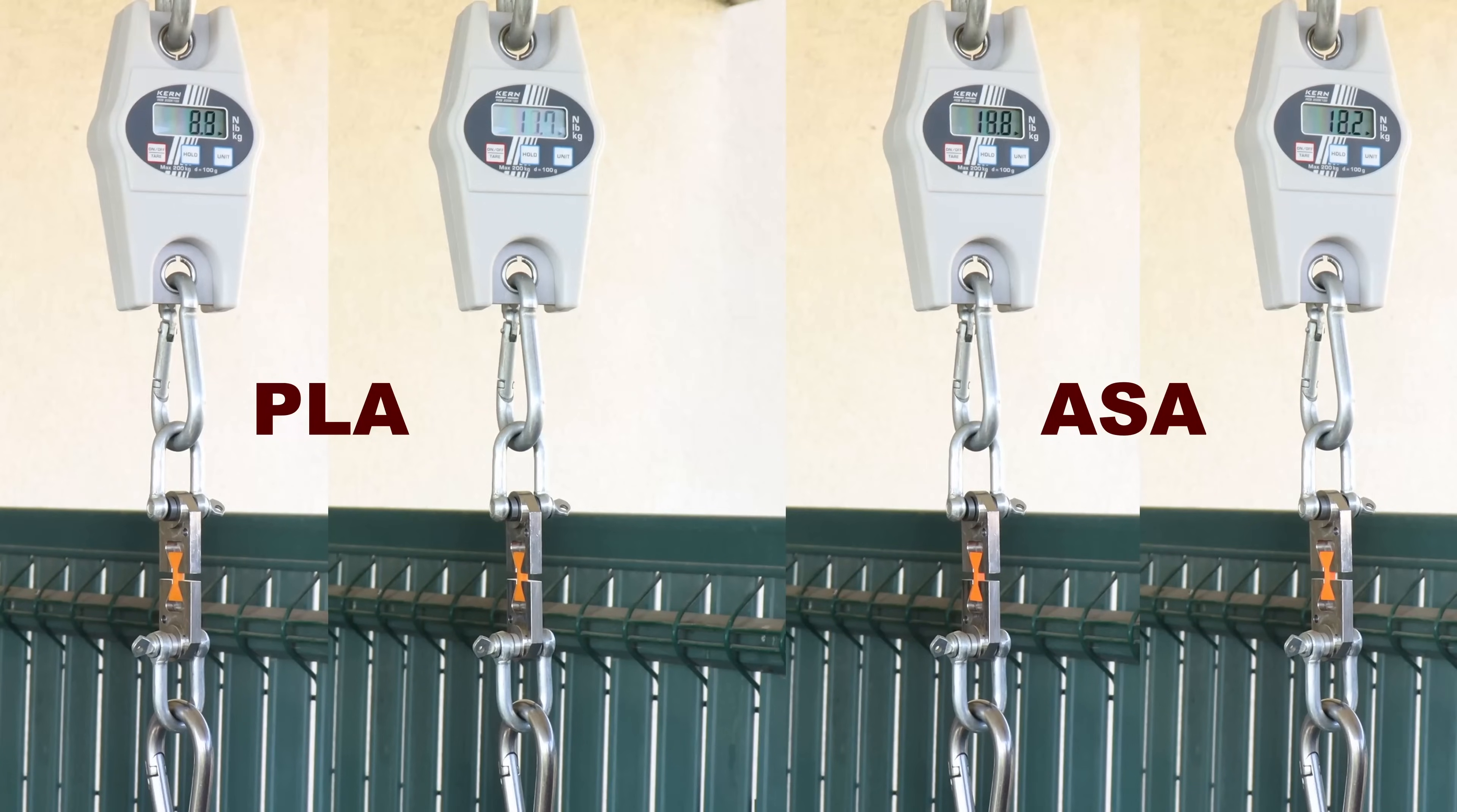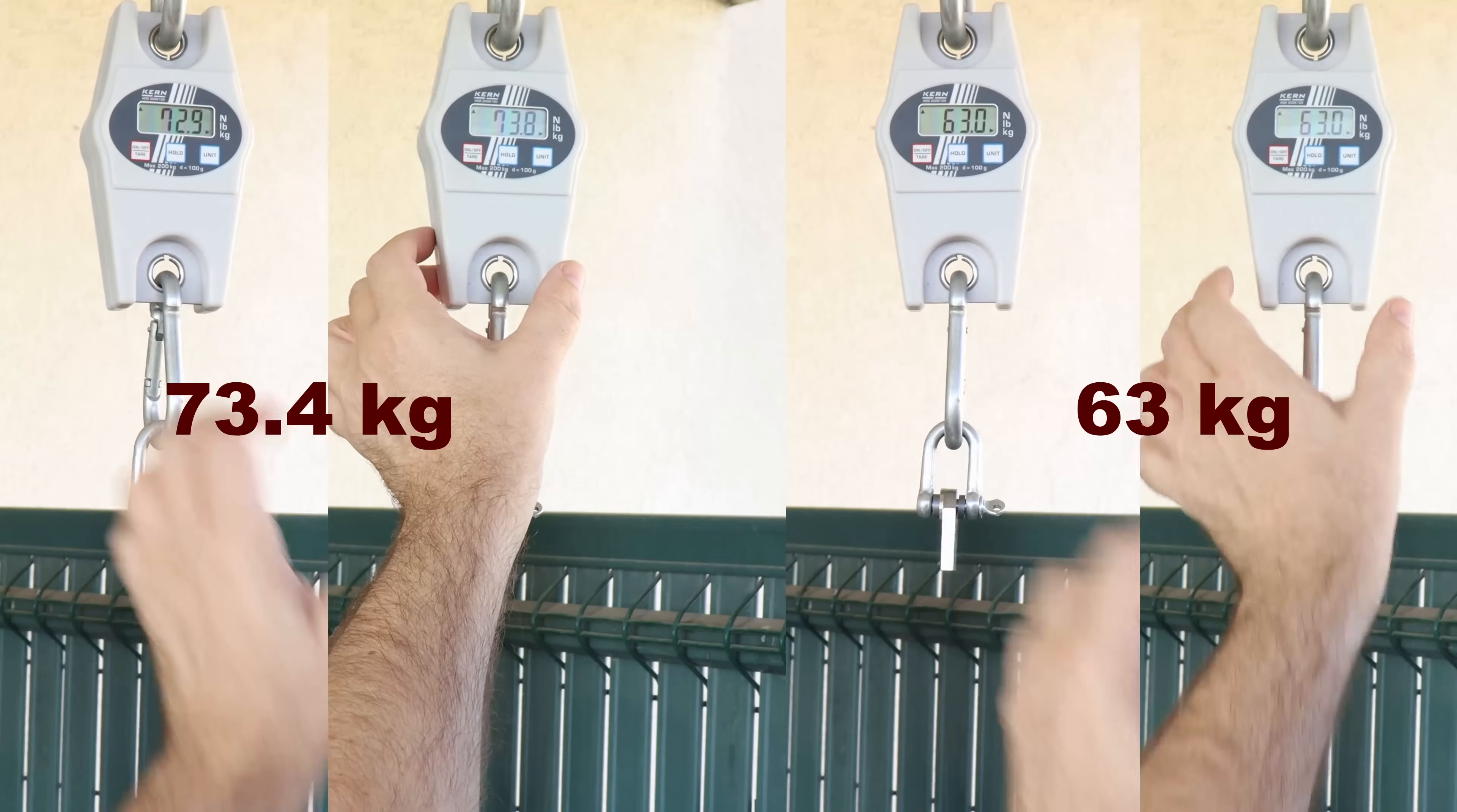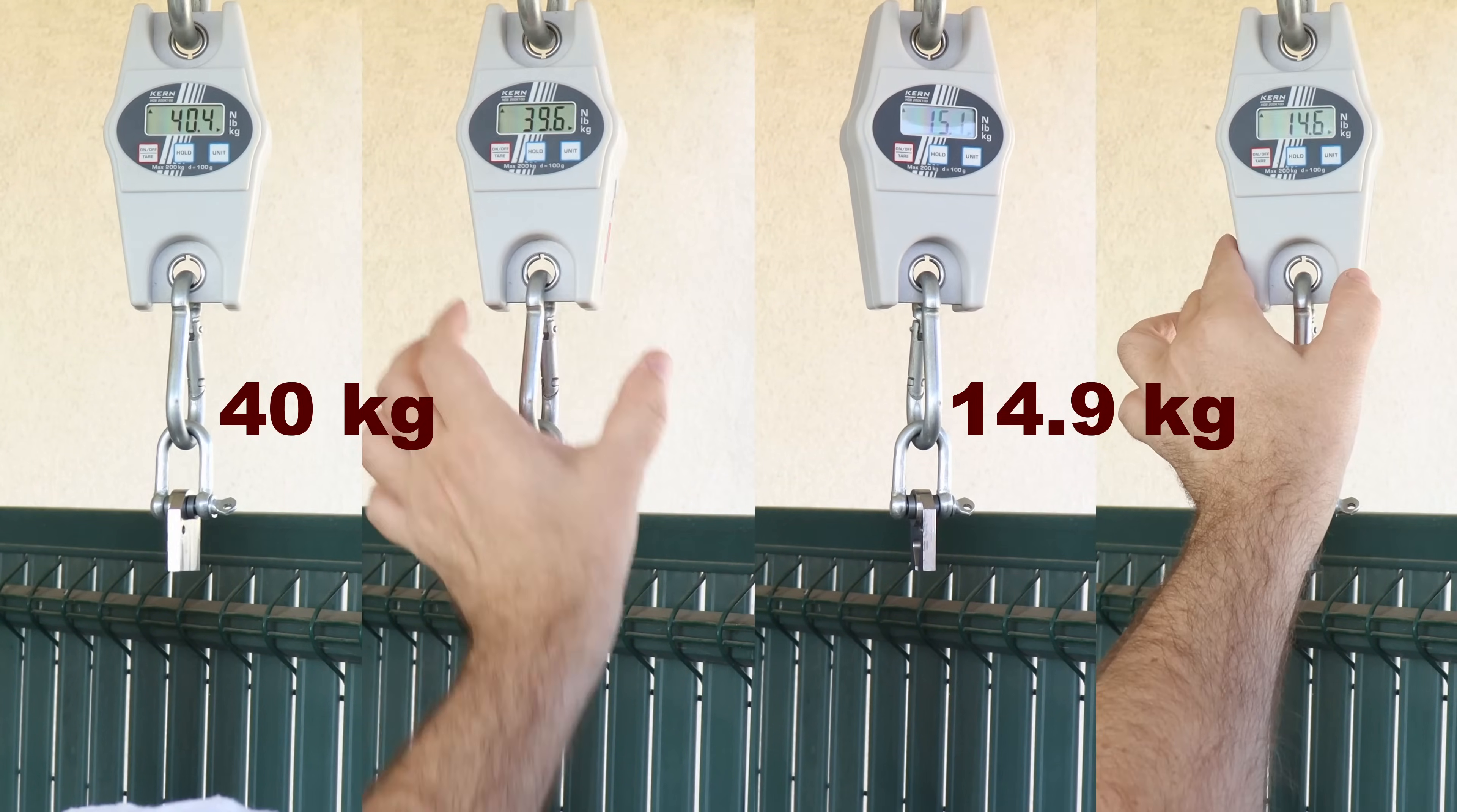Tensile test with the horizontally printed test objects, and here you can see the average values. This is the layer adhesion test with vertically printed objects. Little bit low for the ASA.